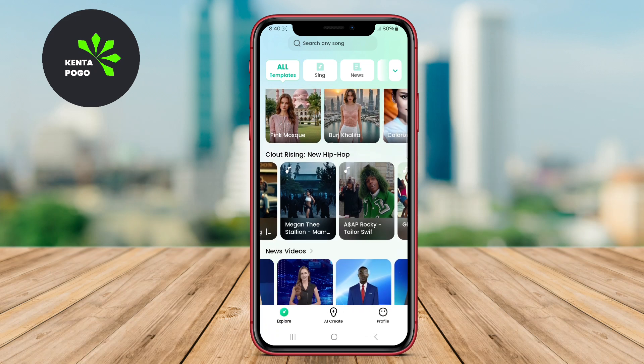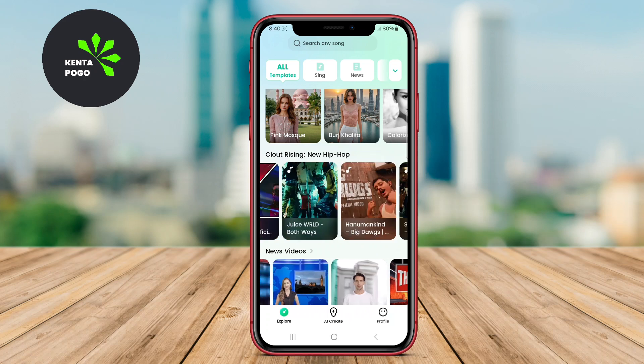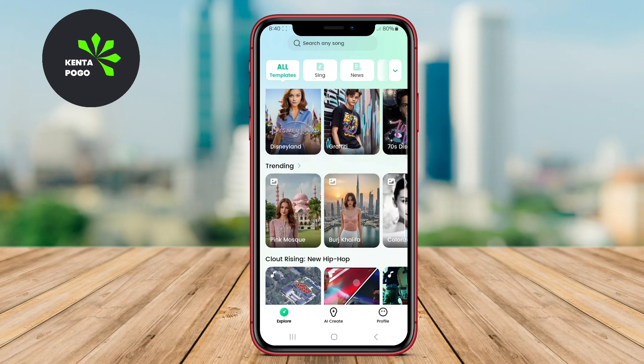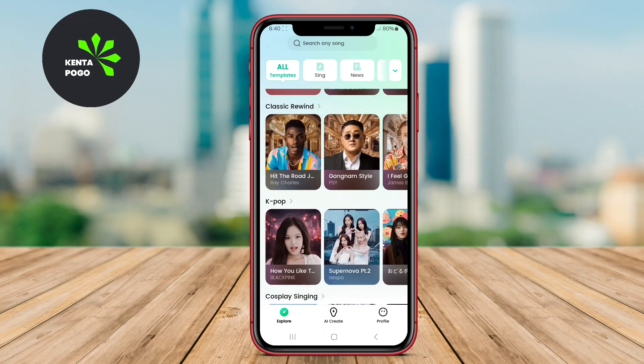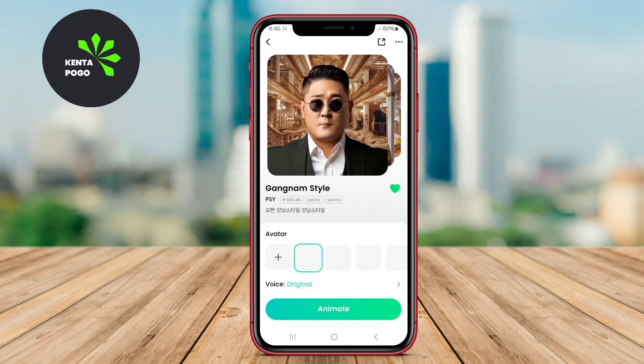We hope this overview of the best AI video generators for Android has inspired you to start creating your own videos. See you in the next video.